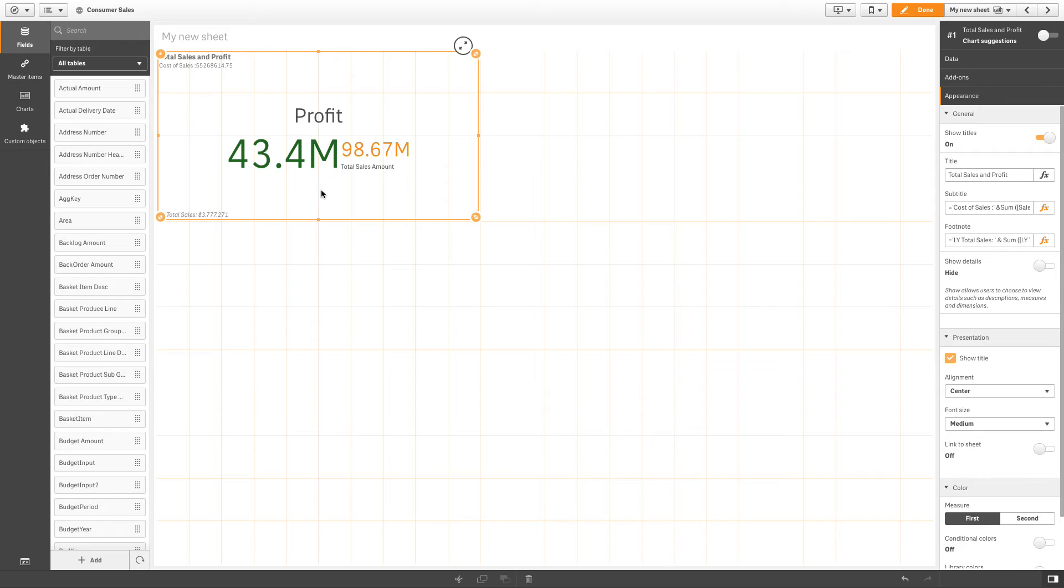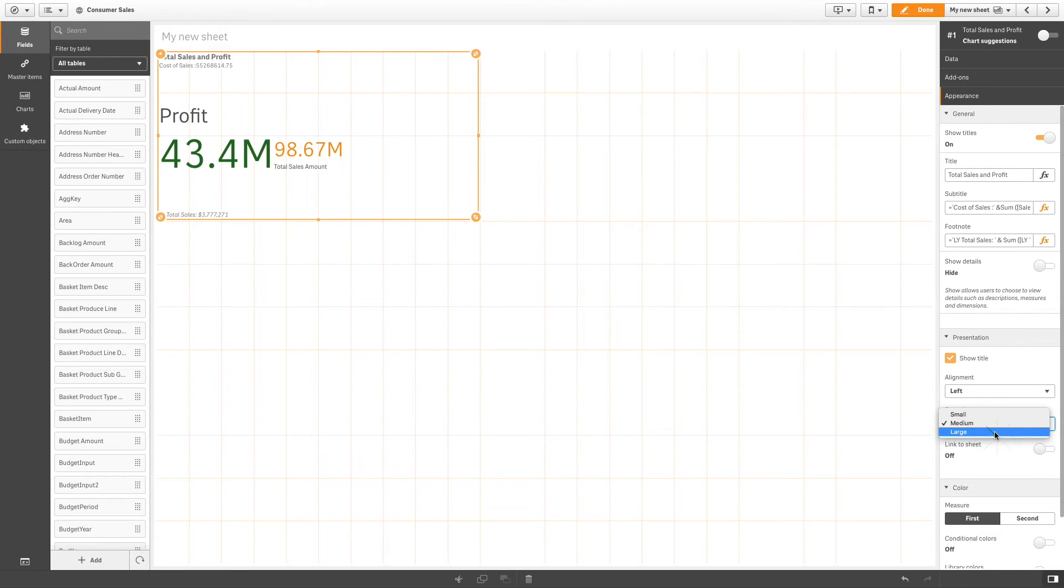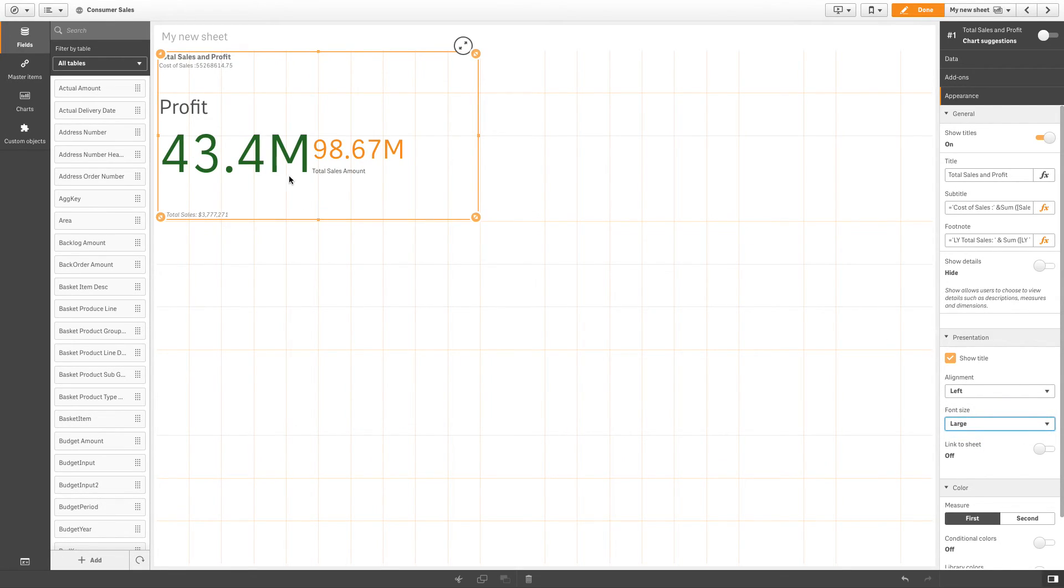Finally, you can adjust the KPI so that it aligns right, left, or center. You can also adjust the font size. Here is the result.